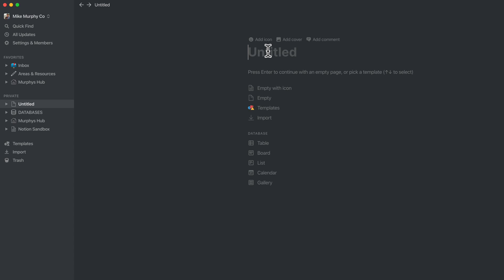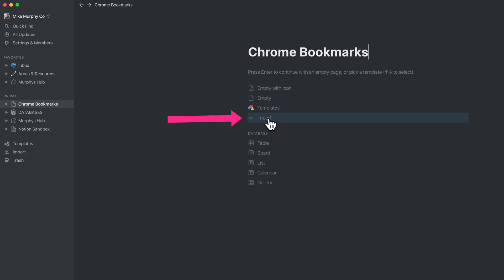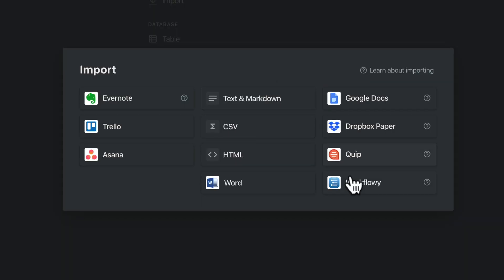Give your page a title. I'm just going to call it Chrome bookmarks. Then select import and click. Select HTML and click.